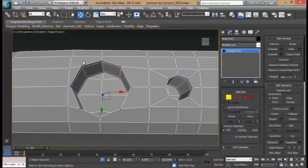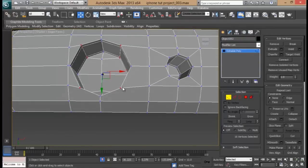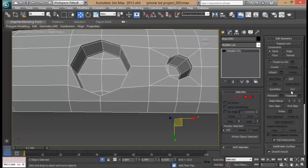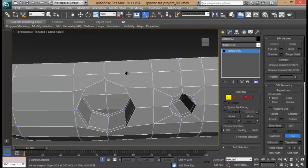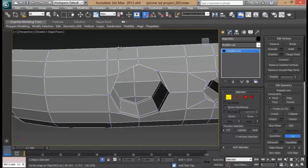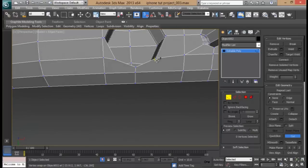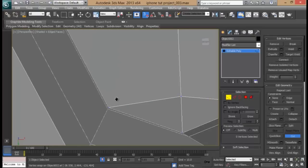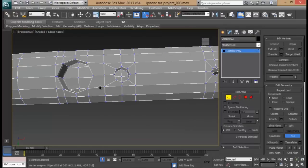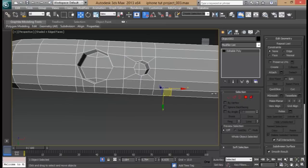We need to turn this into a quad, which should be pretty easy. Let's go ahead and go to the Cut Tool and turn on angle snap. I'm going to turn on vertex snapping so it will be easier for me to cut. I hope the cut tool won't give us any problem here. That should work now.